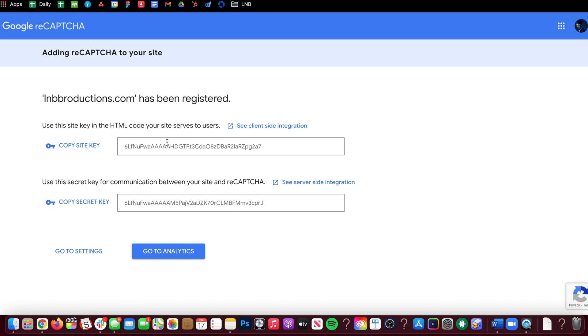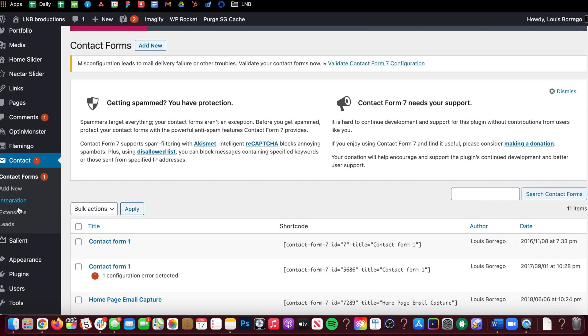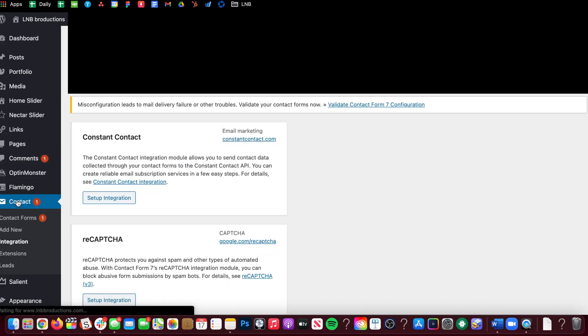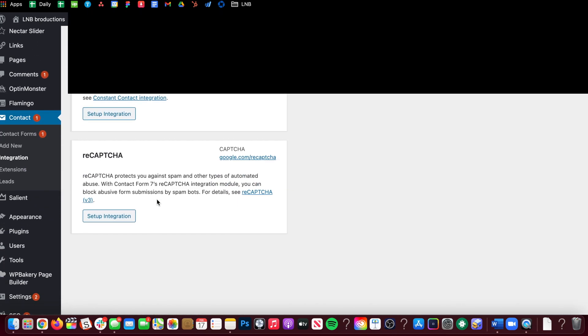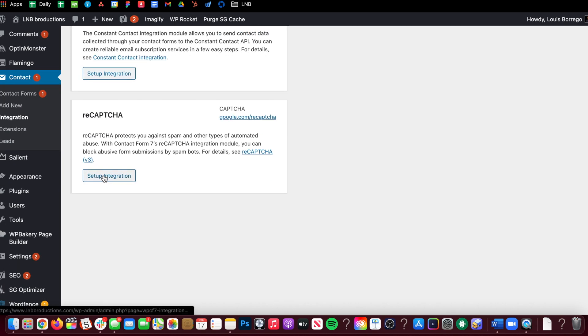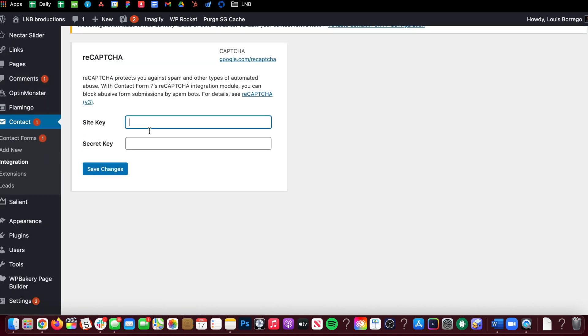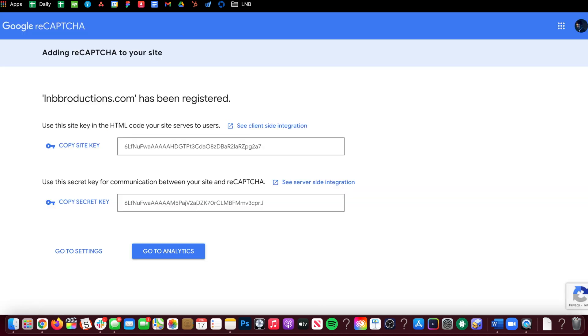You're going to get this key, and this is for WordPress. So we're going to go to Contact Form 7, then we're going to go to integration, and then you're going to set up reCAPTCHA integrate. Then you're going to put in your site key that you have from here.